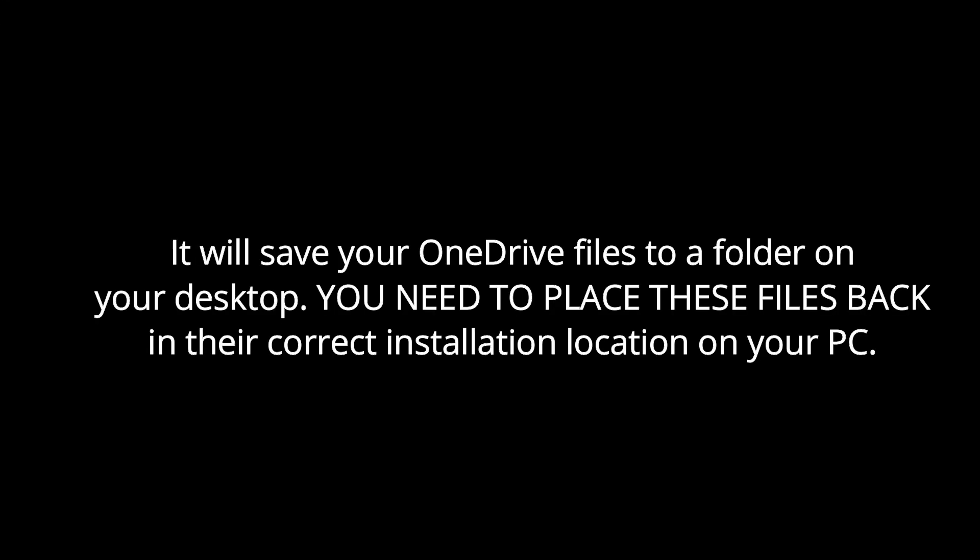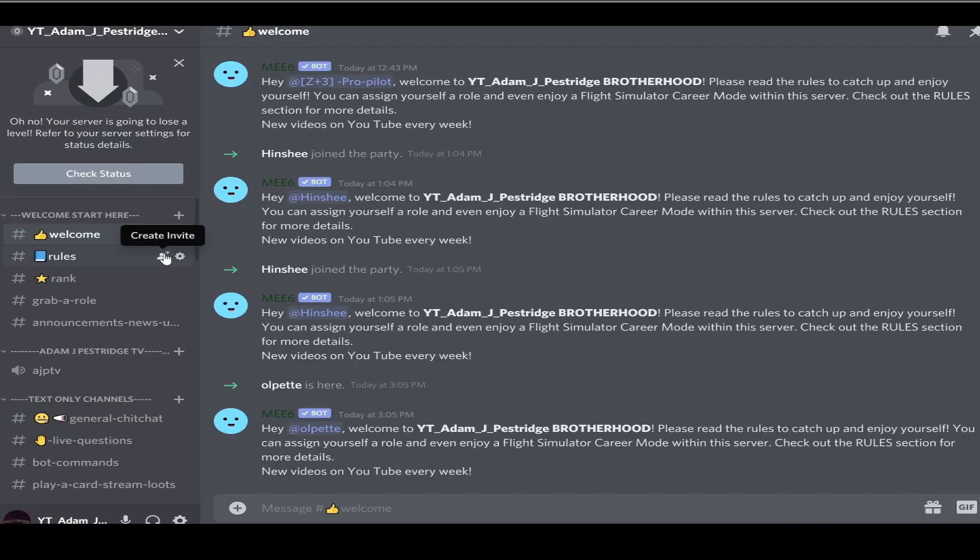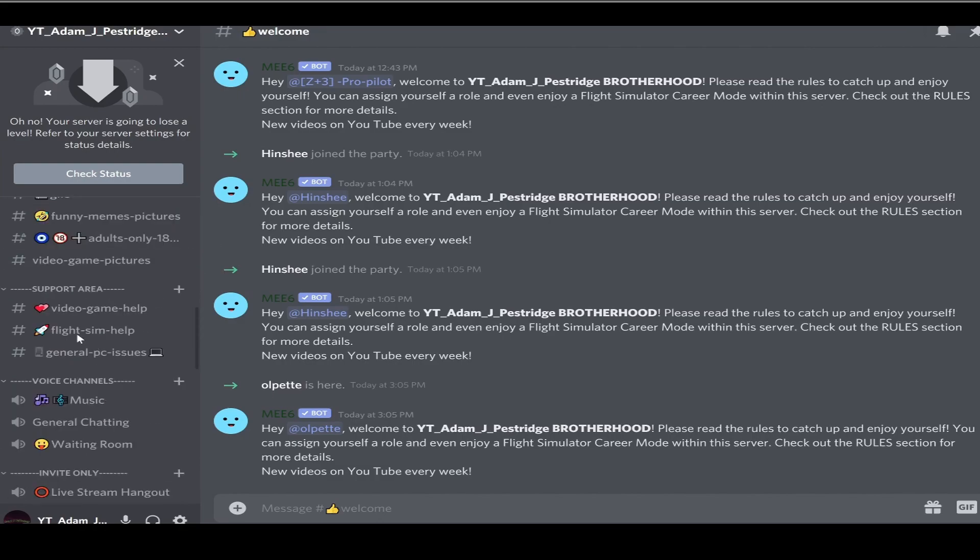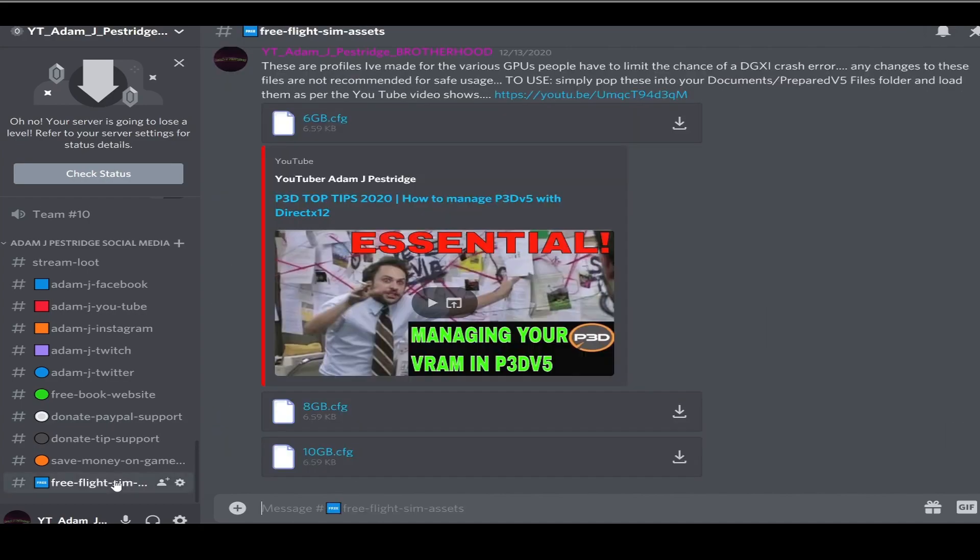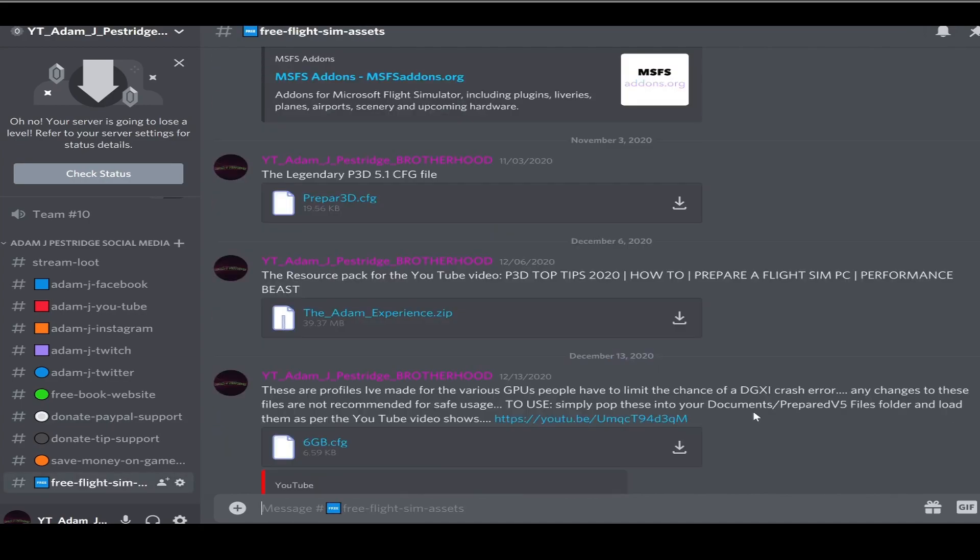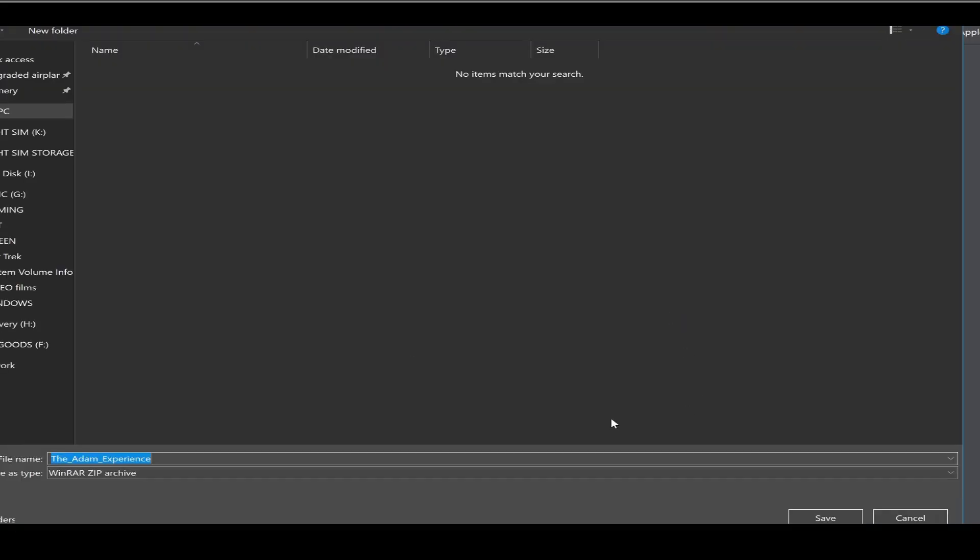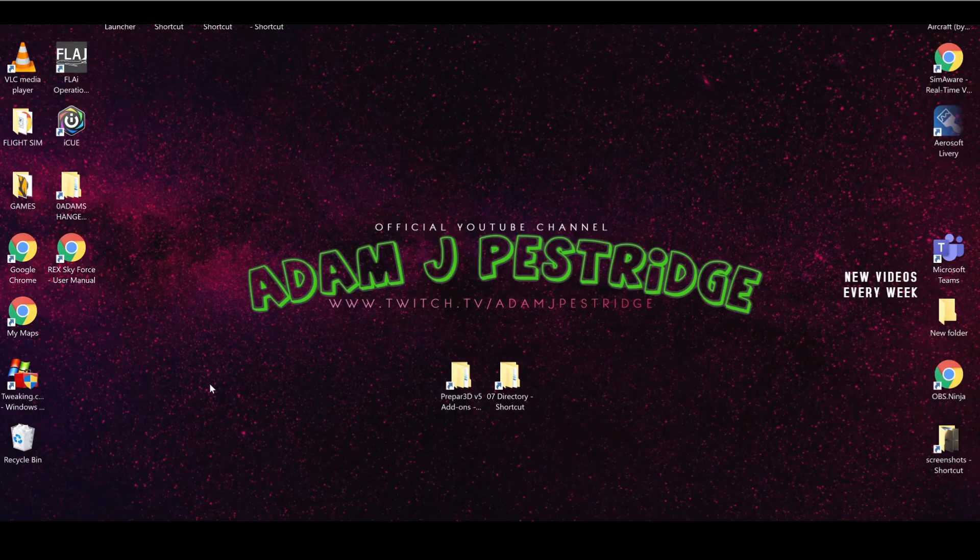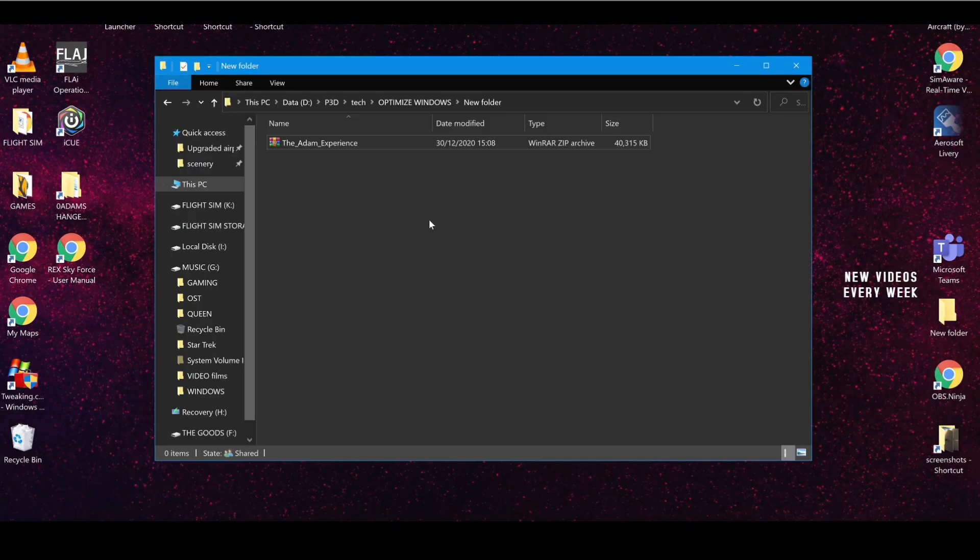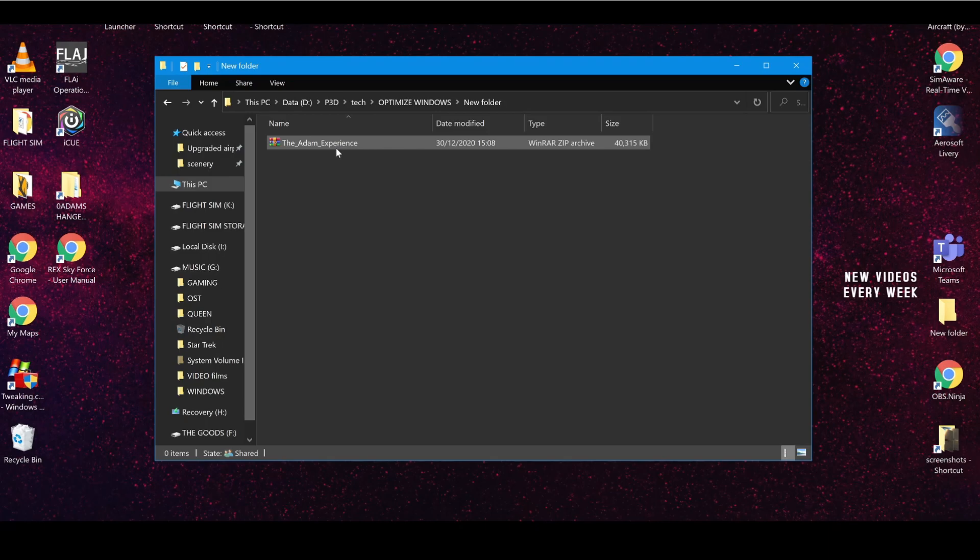So I'll put a link down to my Discord down below. All you need to do is once you come in, scroll right down to the bottom to the Free Flight Sim Assets channel, click on it and scroll up until you see the Adam Experience, and then basically just download that to your desktop or a folder. And when you do, basically the folder will appear in the location you save it in.